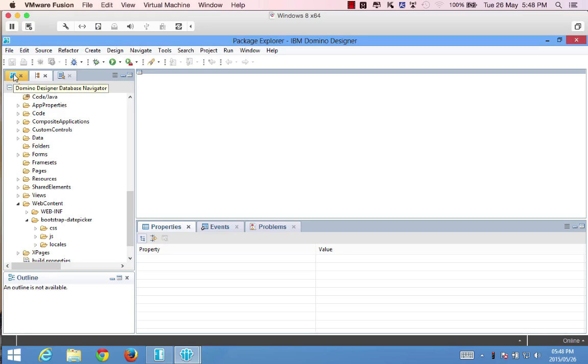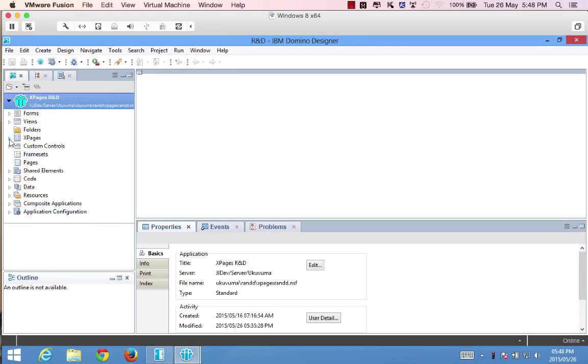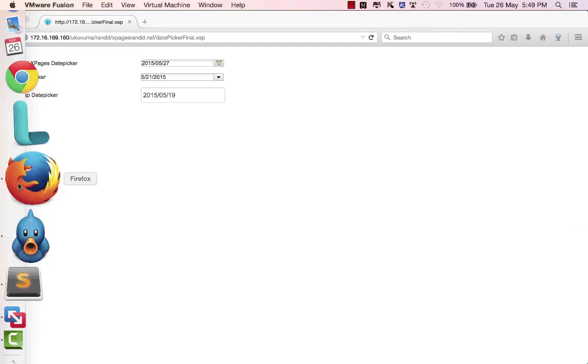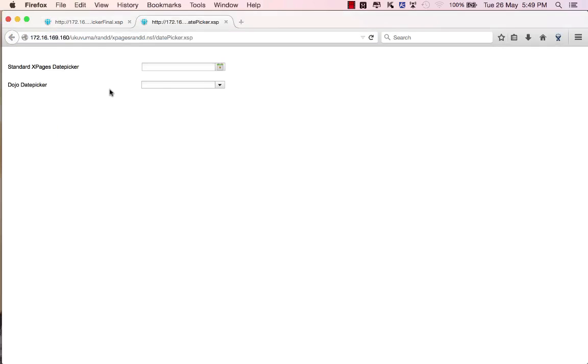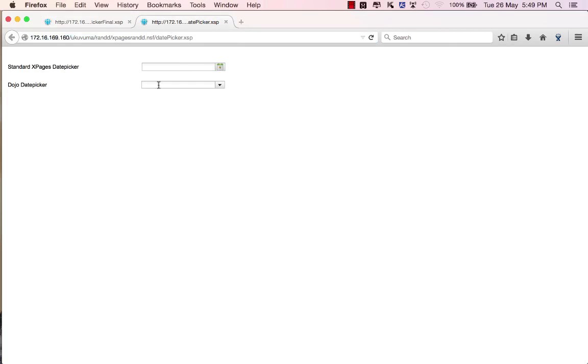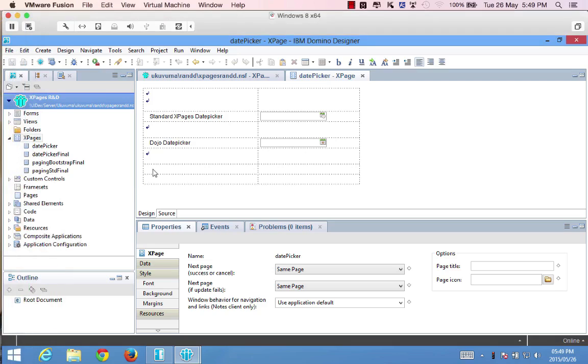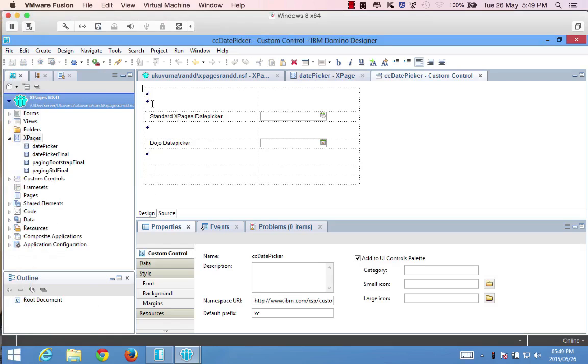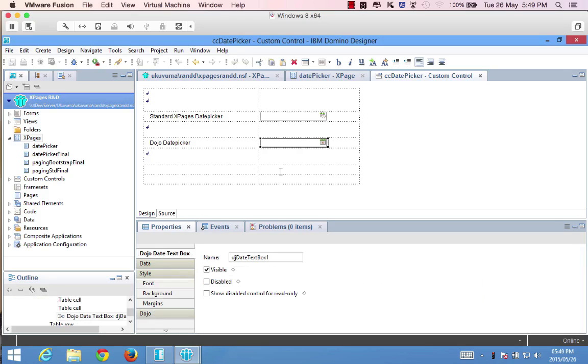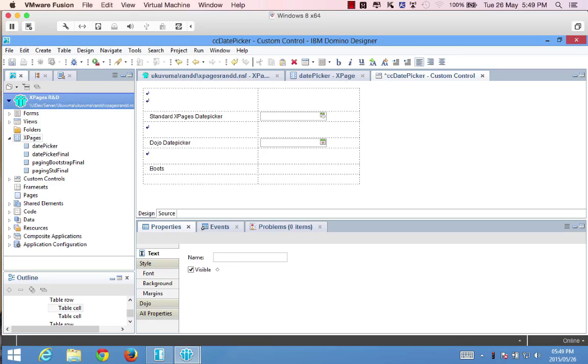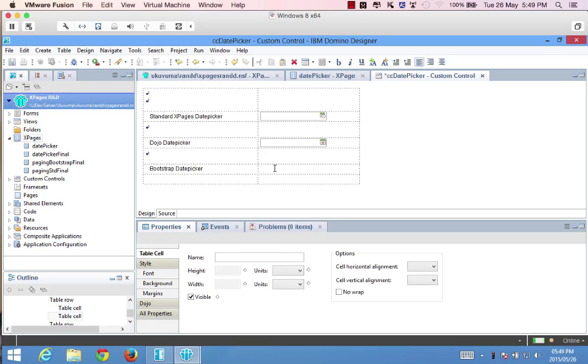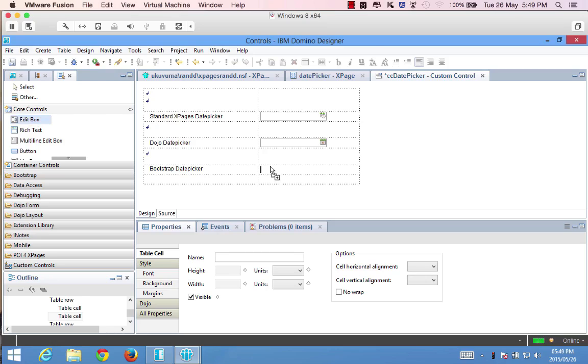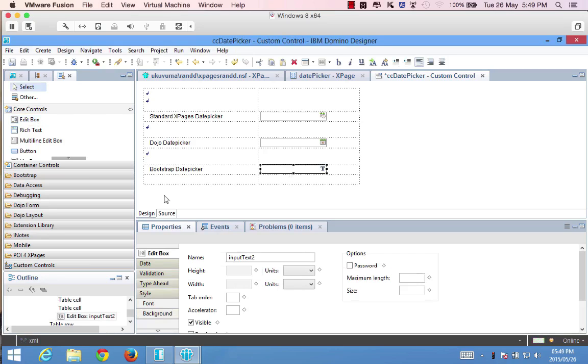So going back to the design, we have an XPage over here called DatePicker. And if I preview this in the browser and I just call it DatePicker, you'll see that it's only got the two controls versus the three that I demoed earlier on. So we're going to be including the third one. So going back to the code, this DatePicker XPage is connected to a custom control that I already created, which is CC DatePicker. And all that's doing is housing a simple table with the two standard controls that were shown on the actual web page. So what we're going to do is go to this third row. I'm just going to say Bootstrap DatePicker. And over here, I'm going to drag an edit box. So that's good for now. So now we've got a placeholder for the DatePicker that we want to use.